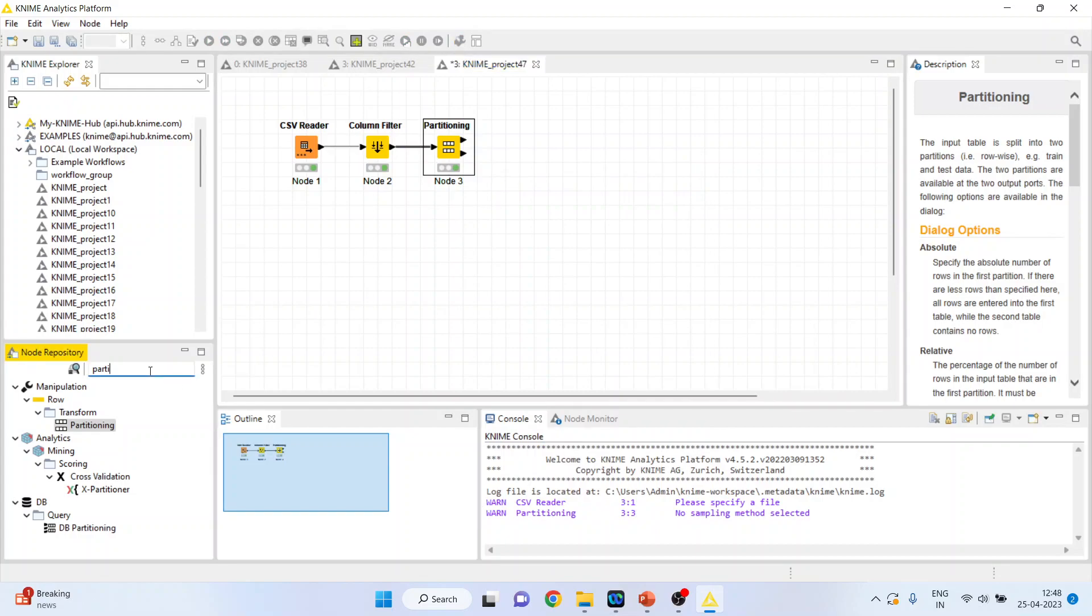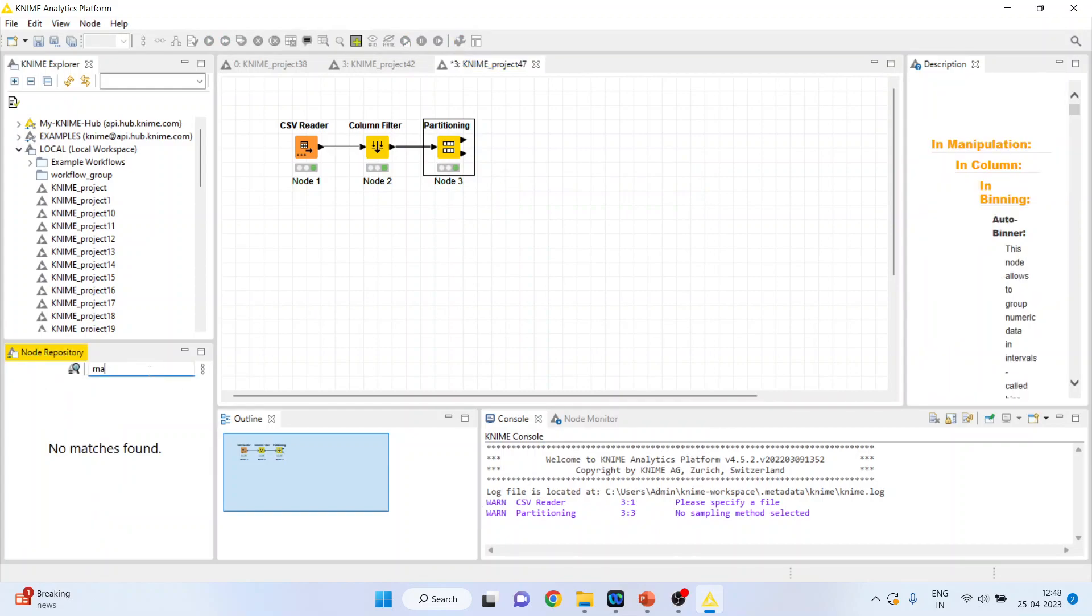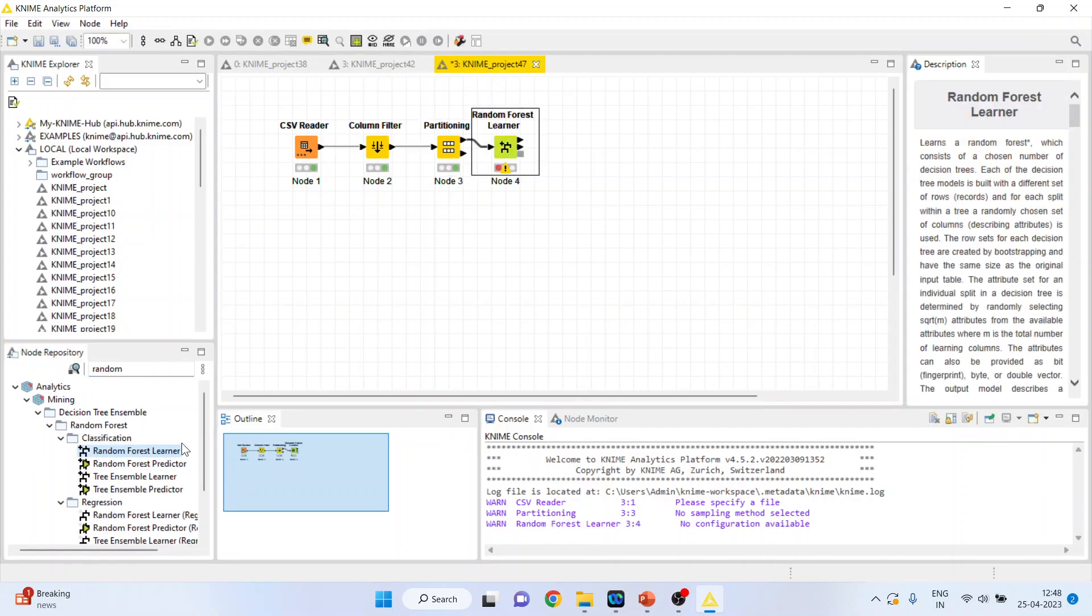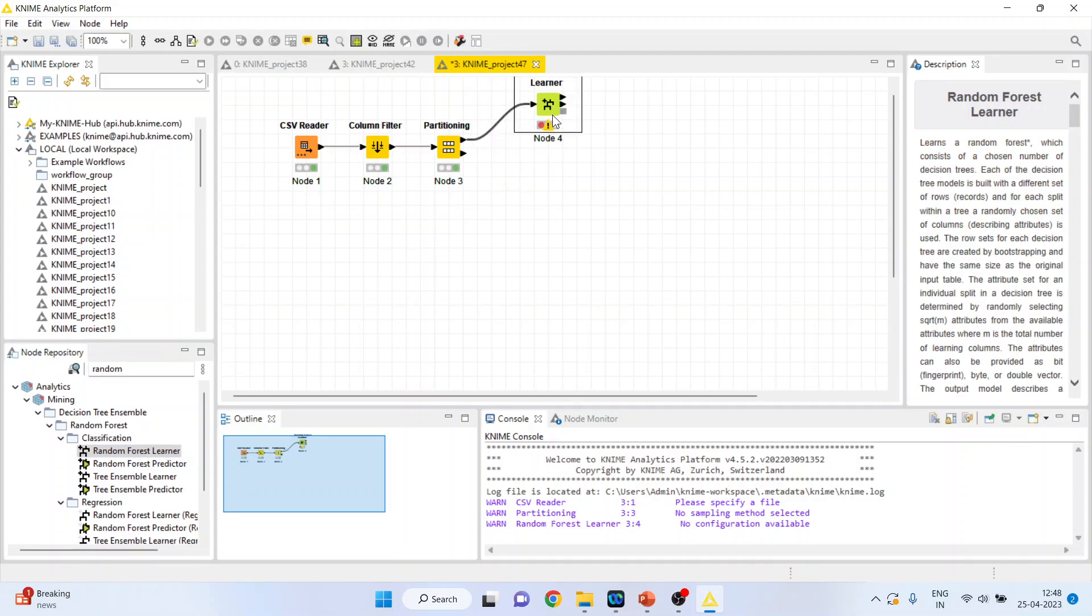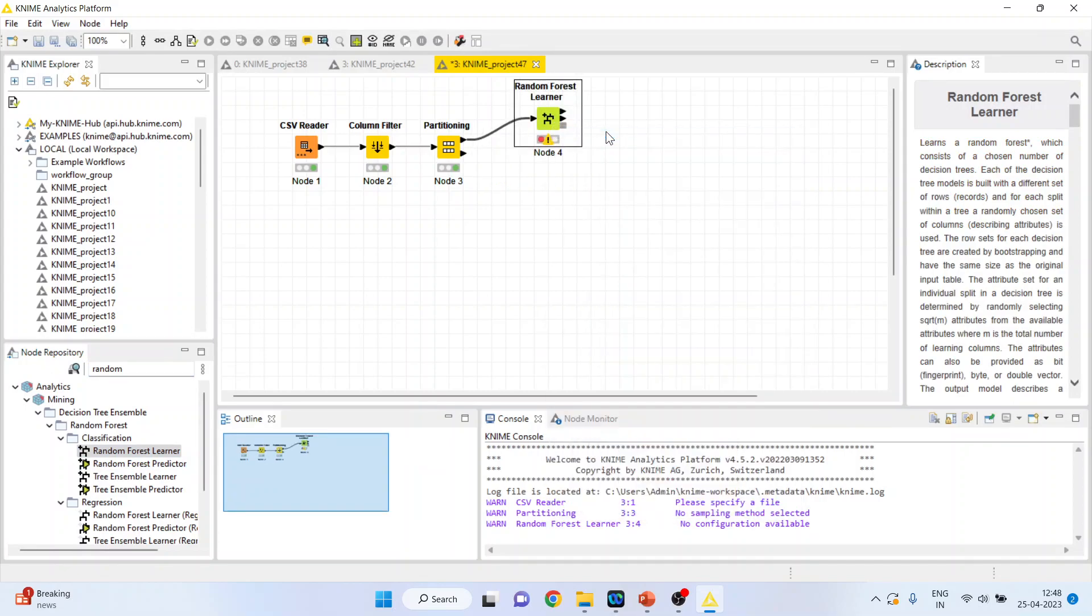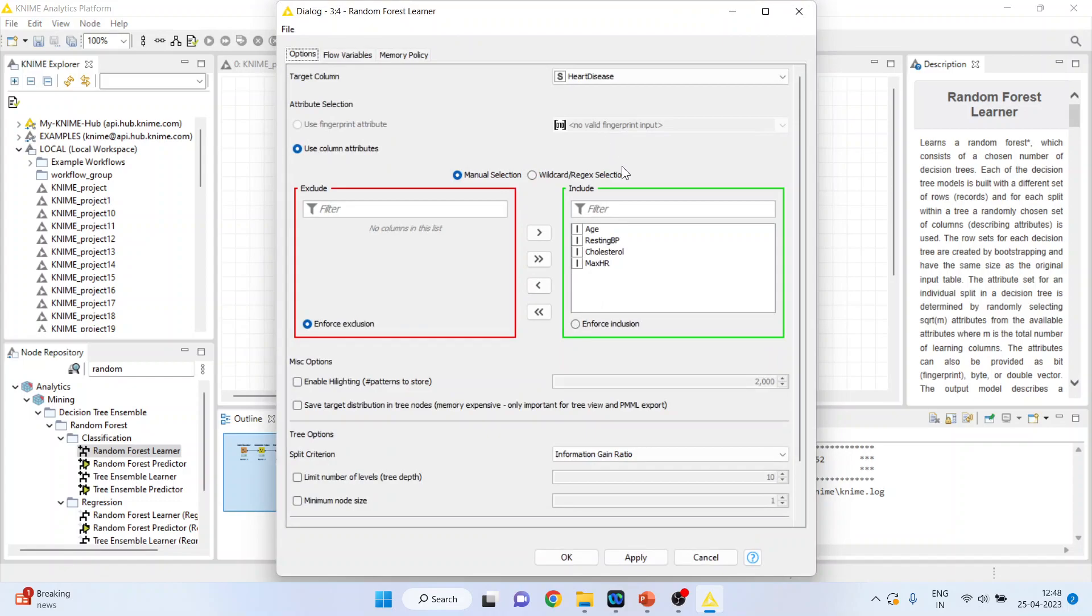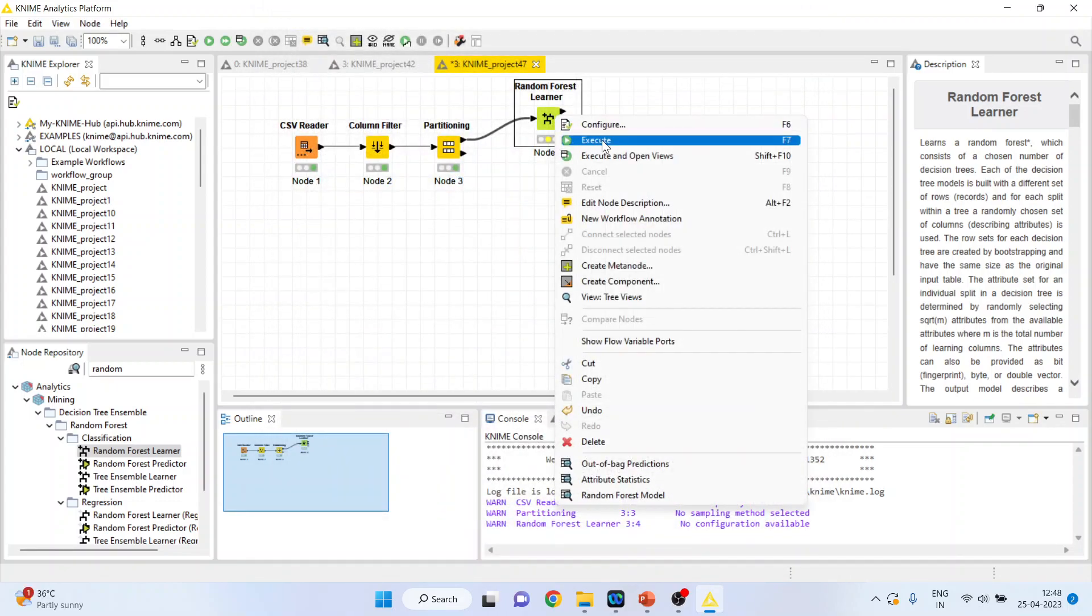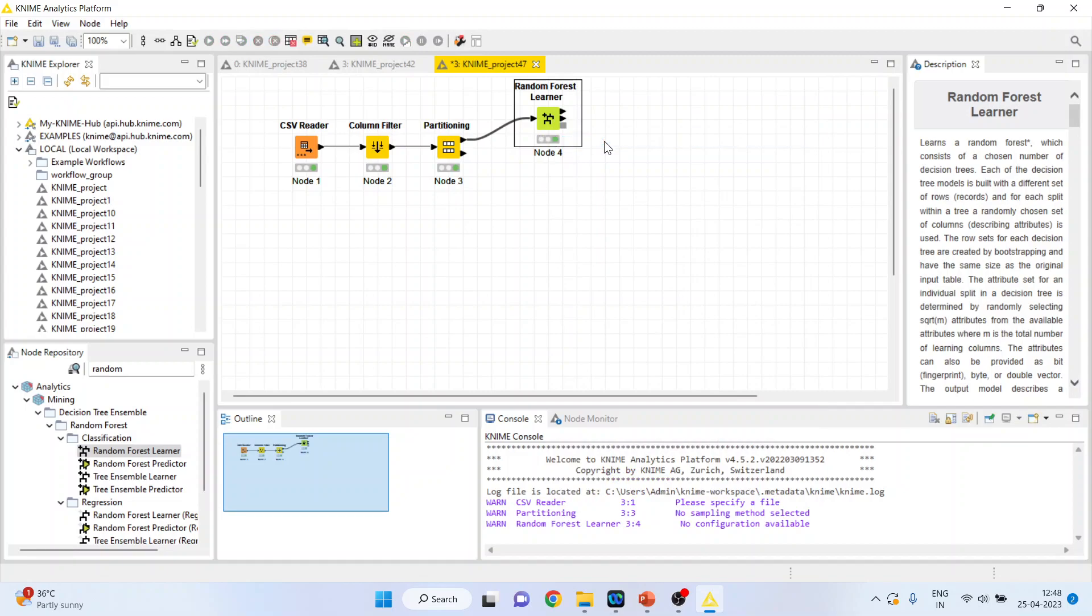Now activate the random forest learner. Right click on it, configure. Make sure that the heart disease is a target variable. Click ok. Right click on it and execute.